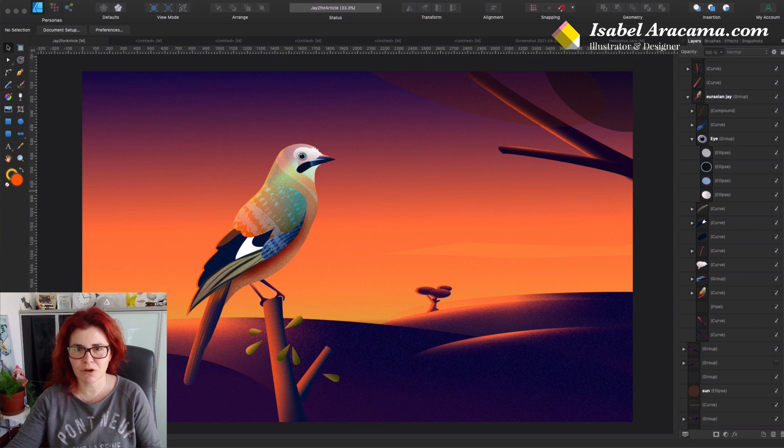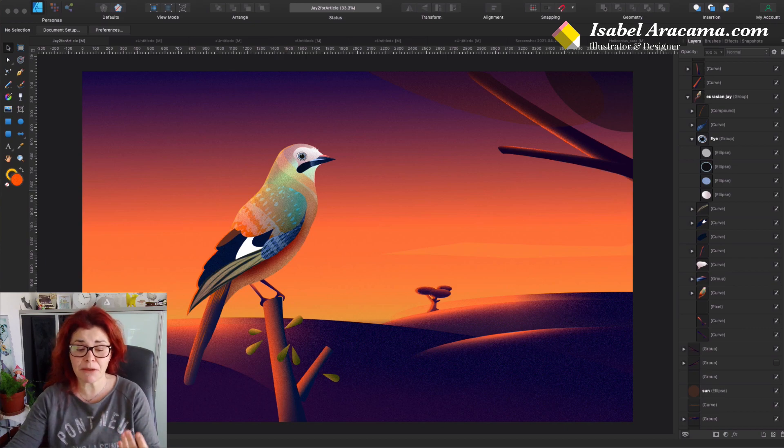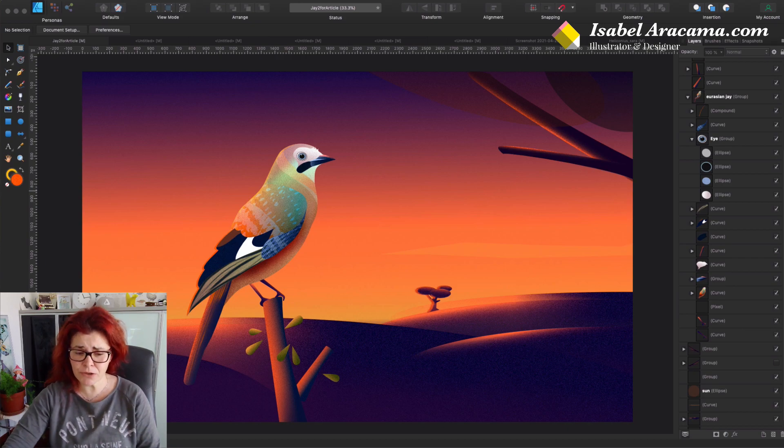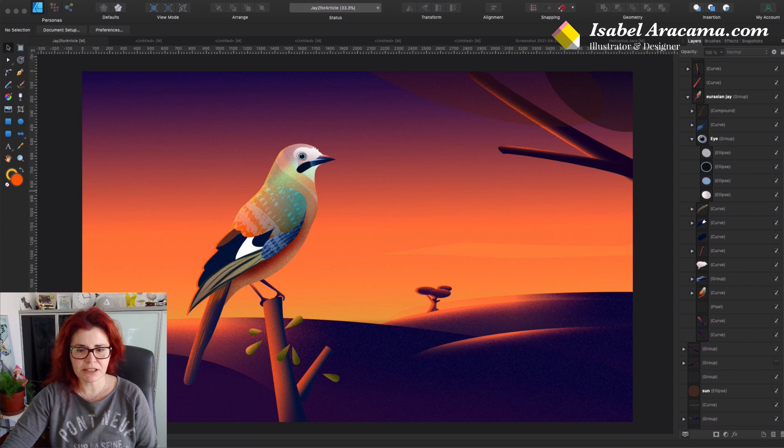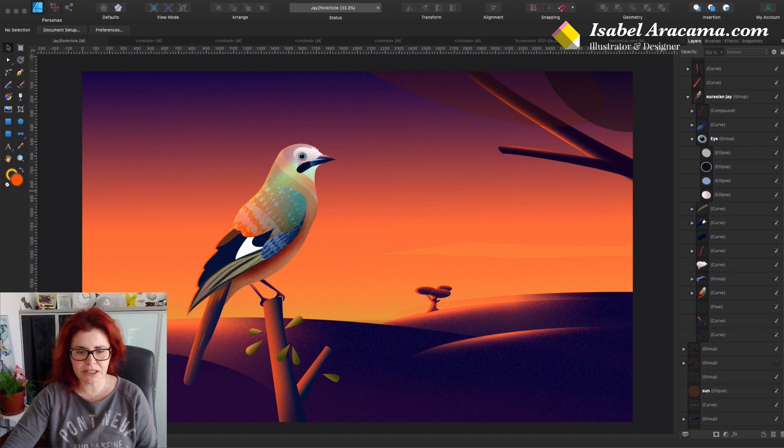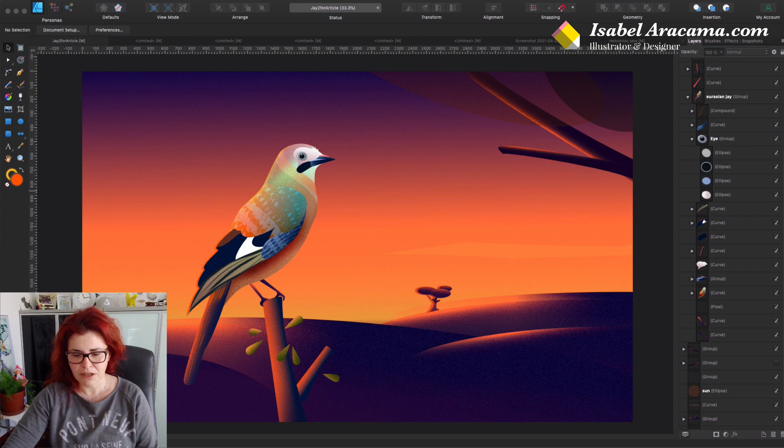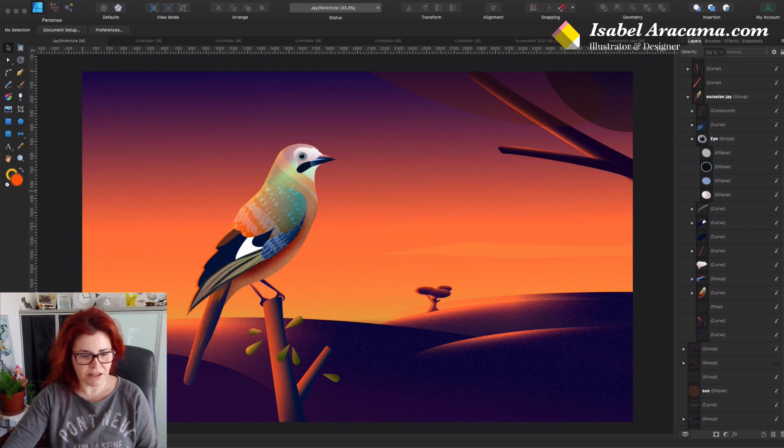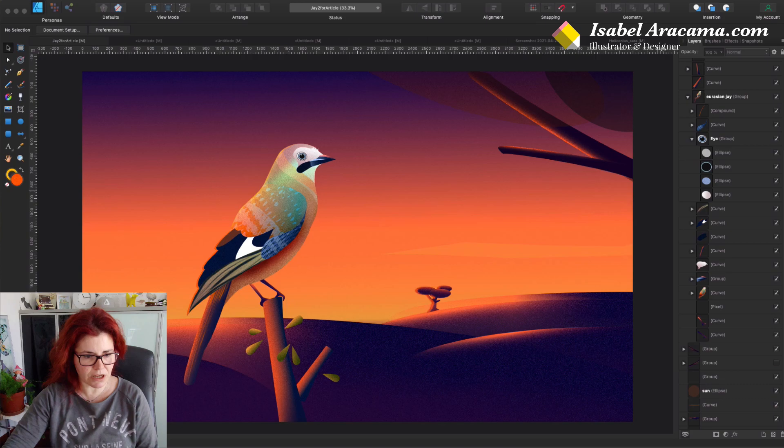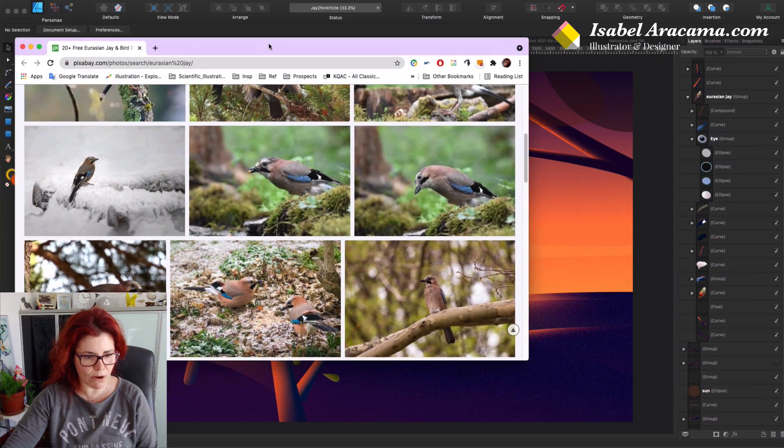The first thing was obviously picking a bird. I picked this Eurasian Jaybird. I went to Pixabay and there are some examples of this bird here.